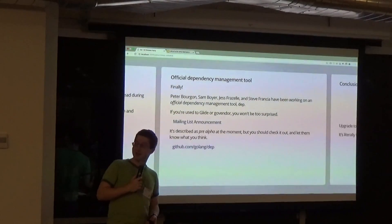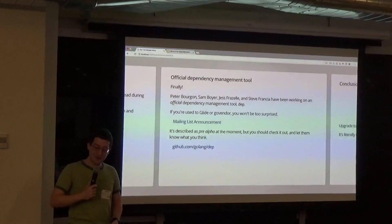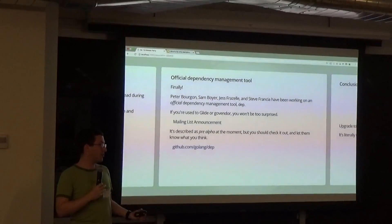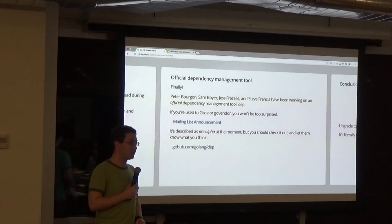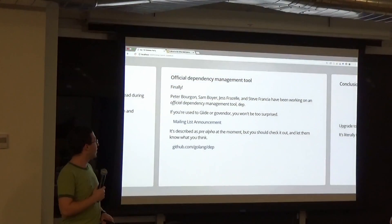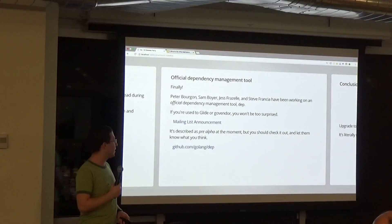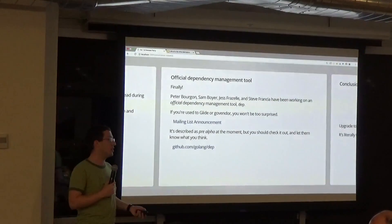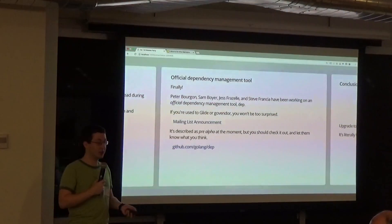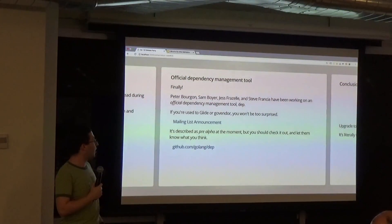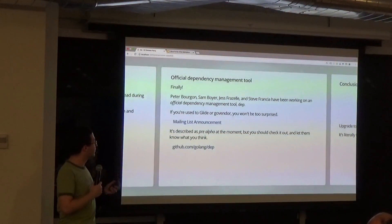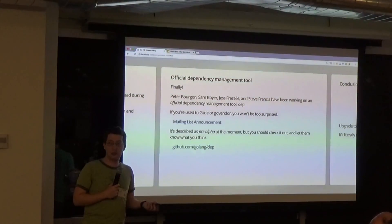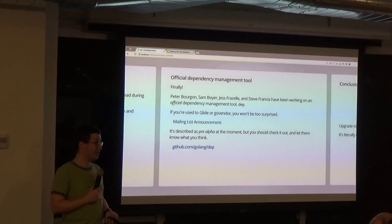The long-awaited, official dependency management tool. You can check this out now — it's at github.com/golang/dep. It's very pre-alpha, but if you haven't already seen it you should check it out. It's very similar to other Go vendoring tools and actually pretty cool.